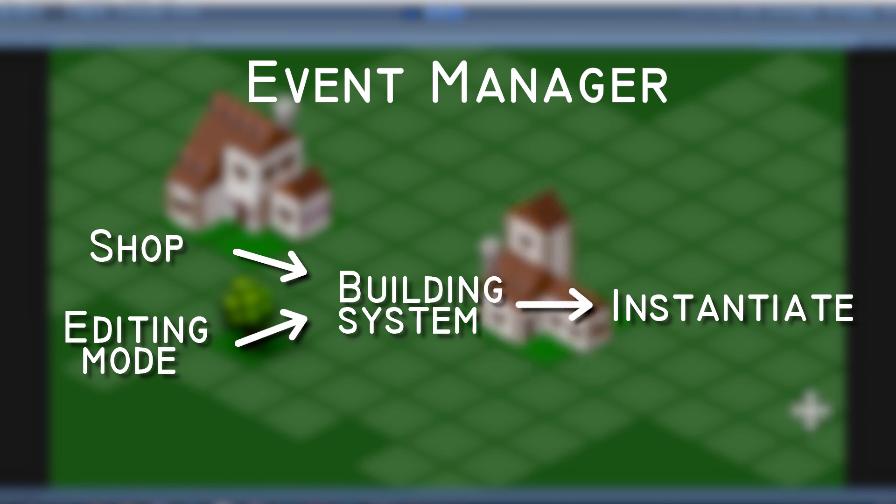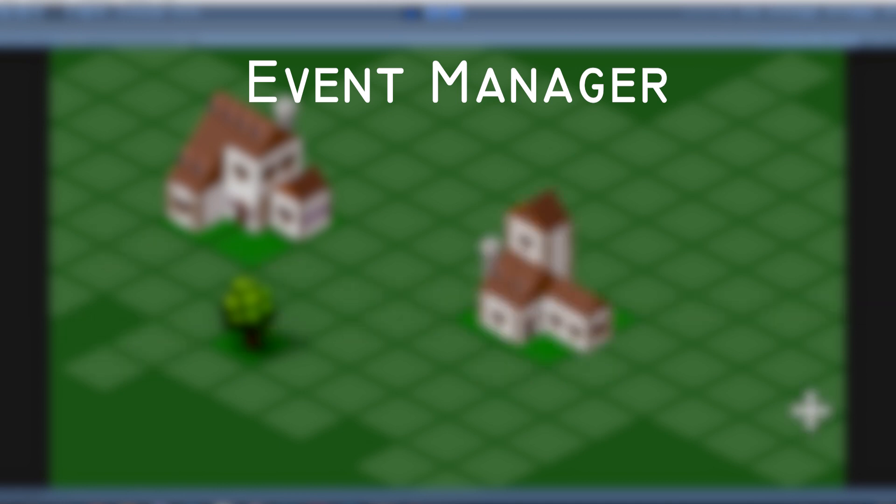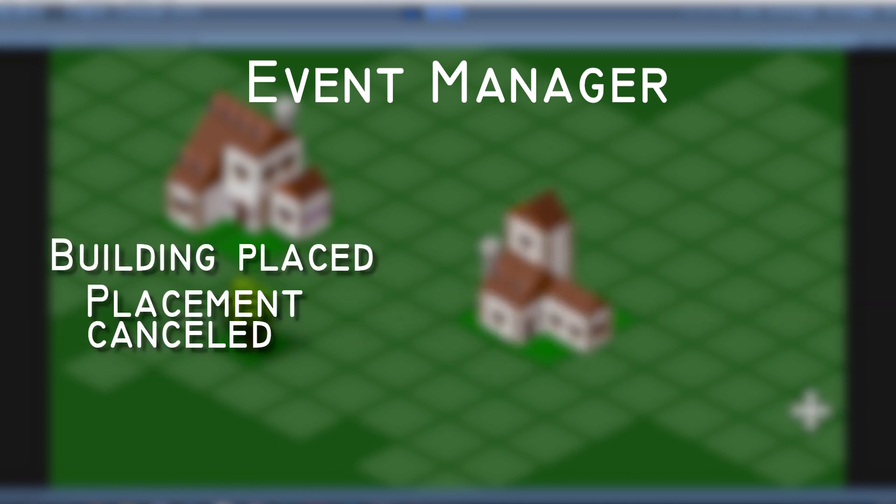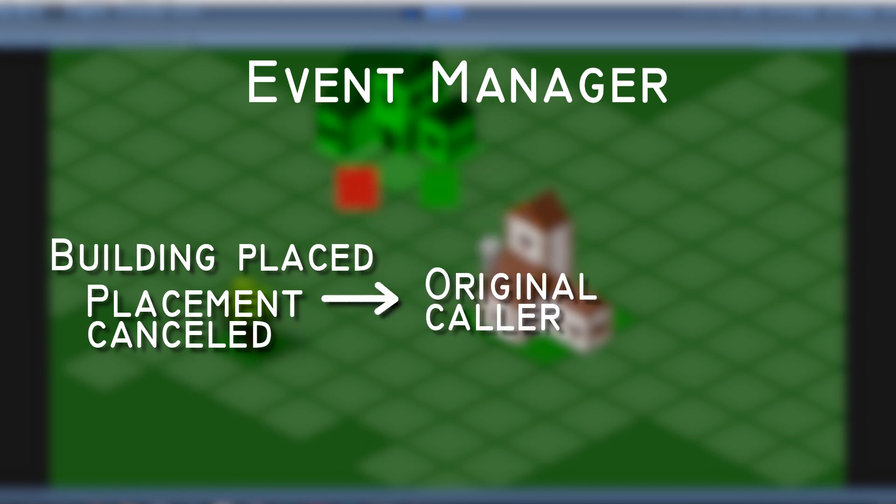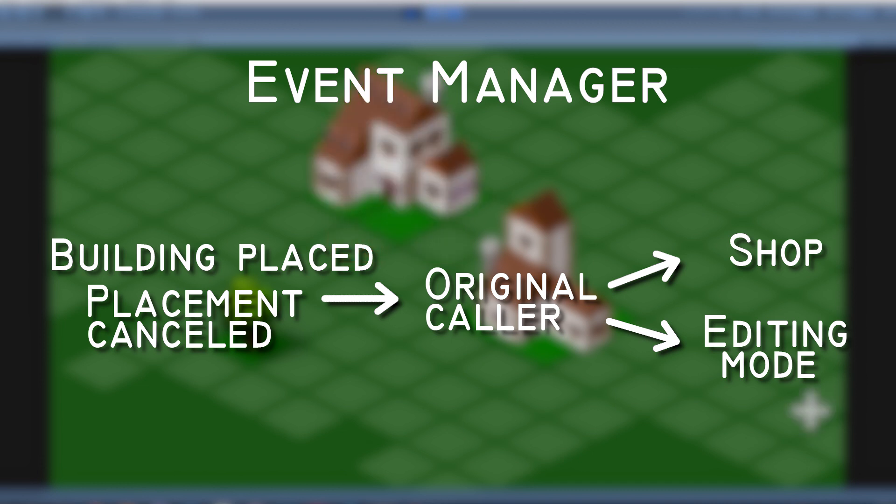Next, two events are possible: building placed and placement cancelled. They are invoked after a button click and get back to the original caller, shop or editing mode.